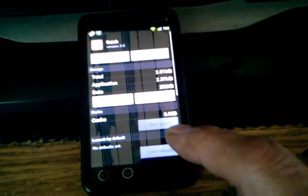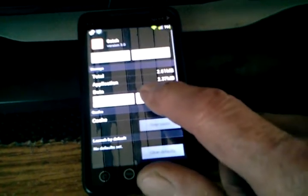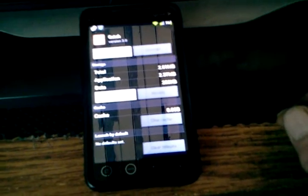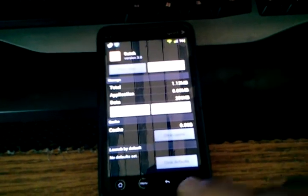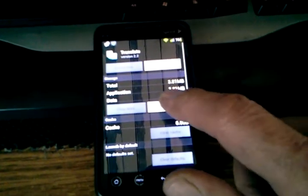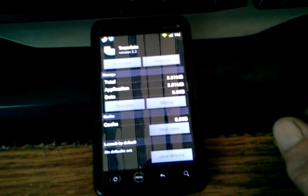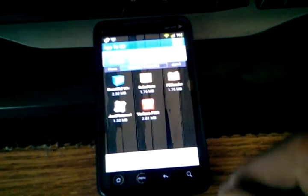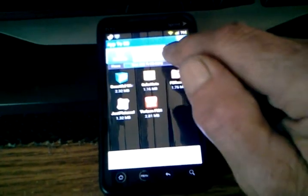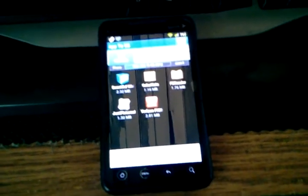Once it gets done, hit back, then move to the next app and so on. Once everything is moved, hit escape to back out and it will show your memory percentage up here. I have 56% of my memory available on my phone.